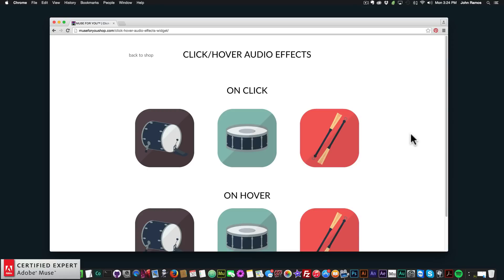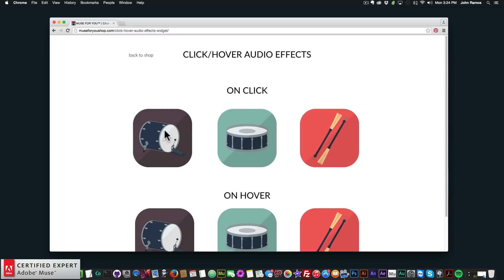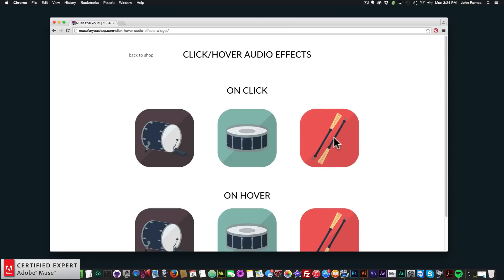I have an example site here with the click/hover audio effects. The first example is on click — if I click on the drum, we have the drum sound. I used the animator widget in conjunction with the click/hover audio effects to give an interesting animation to each of these. We have the drum kick, a clap instead of a snare drum, and a hi-hat.